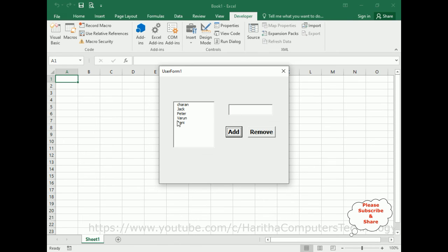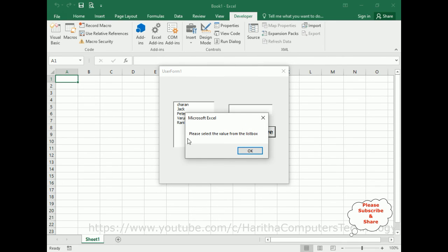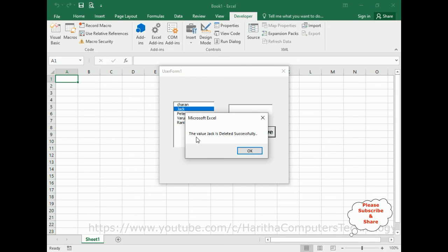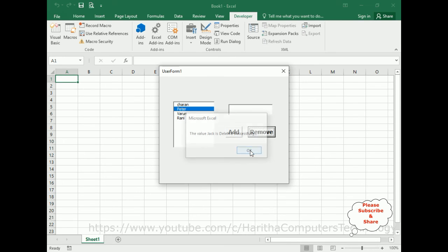Now I want to delete a particular item from this list box. Suppose a user is not selecting any item and I click Remove — notice I got a message box: 'Please select the value from the list box.' Now I'm selecting Jack. I want to remove or delete the Jack item — click Remove. Here we got the message: 'The value Jack is deleted successfully.'